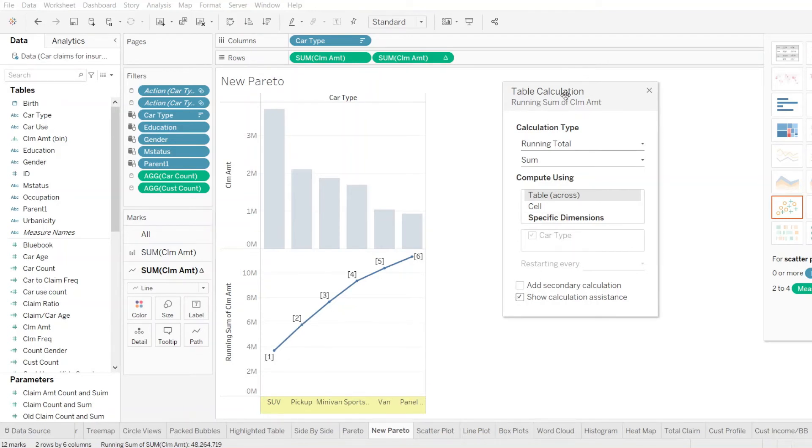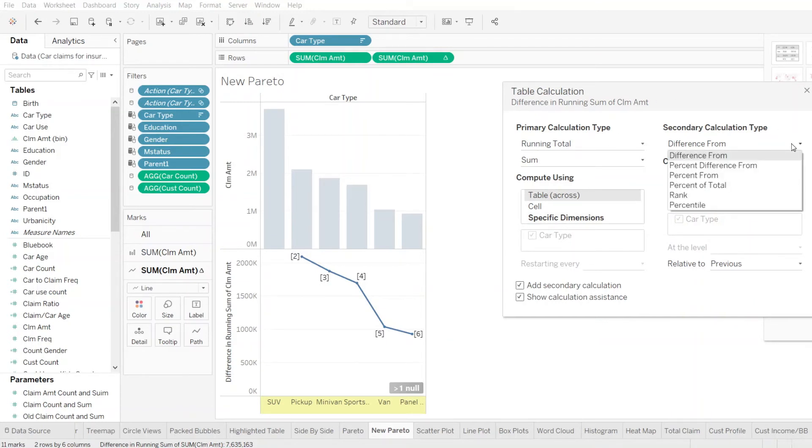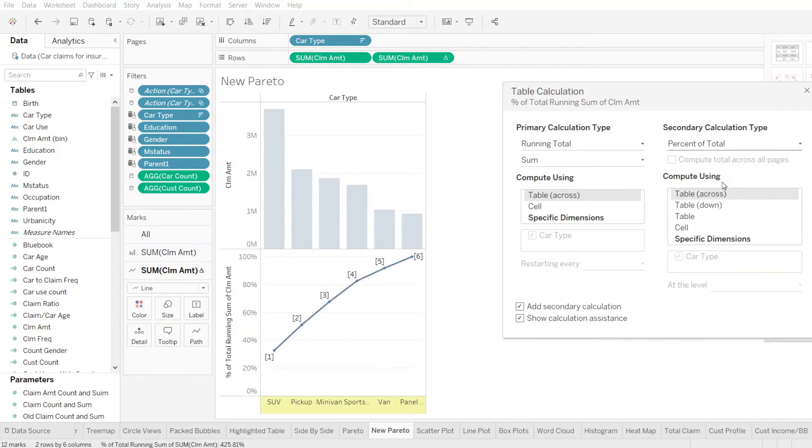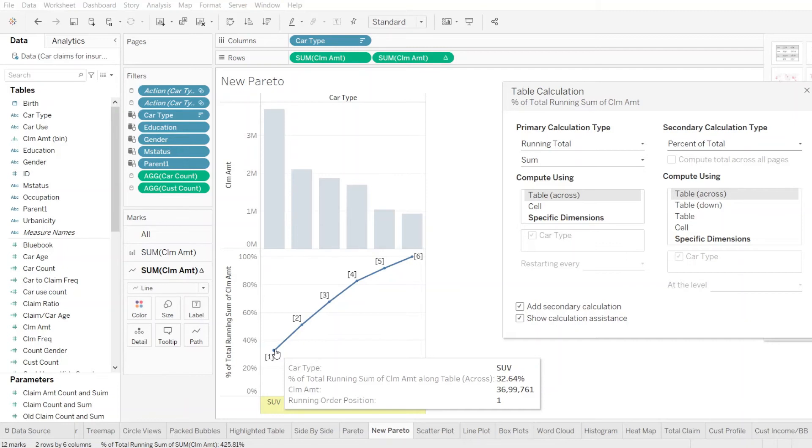Also, what we need to do is we need to add a secondary calculation and in the secondary calculation, we need to select percentage of total. Which is actually going to now tell us the total percentage of effect of the total claim amount that particular car type has.